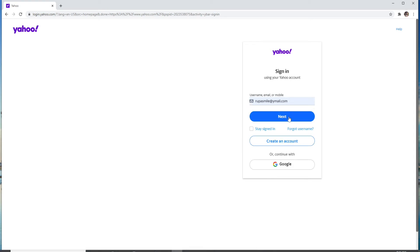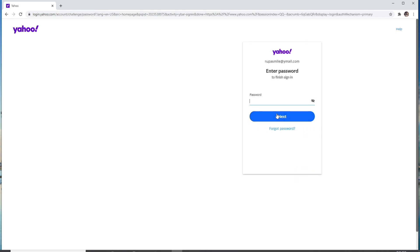On the next page, you'll need to enter the password for your Yahoo account. After entering the password, click on the next button. But in case you forgot the password, click on